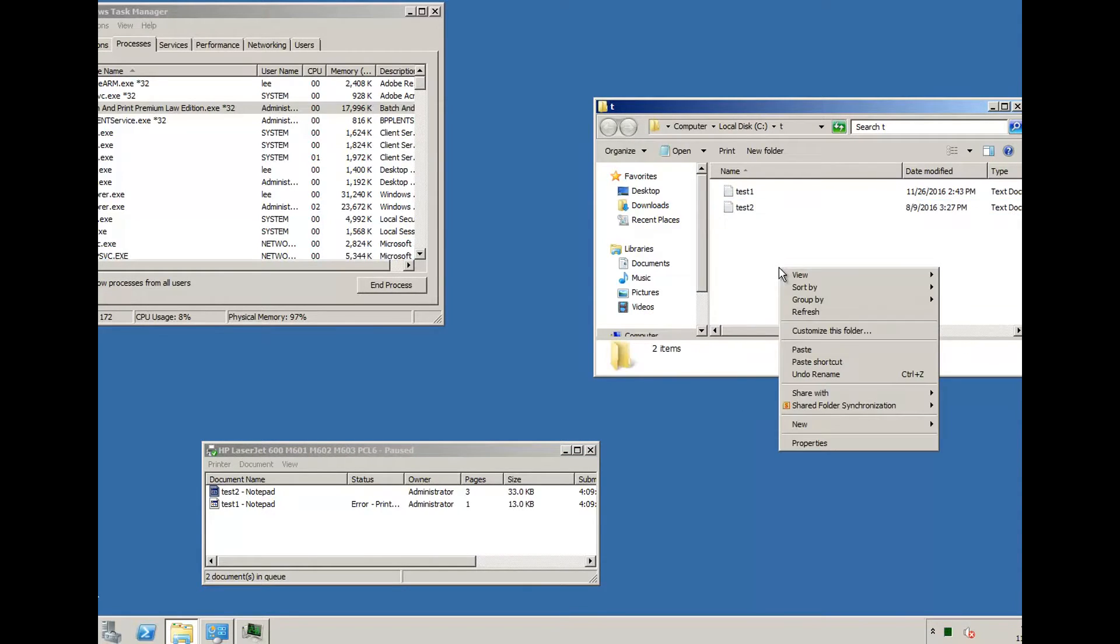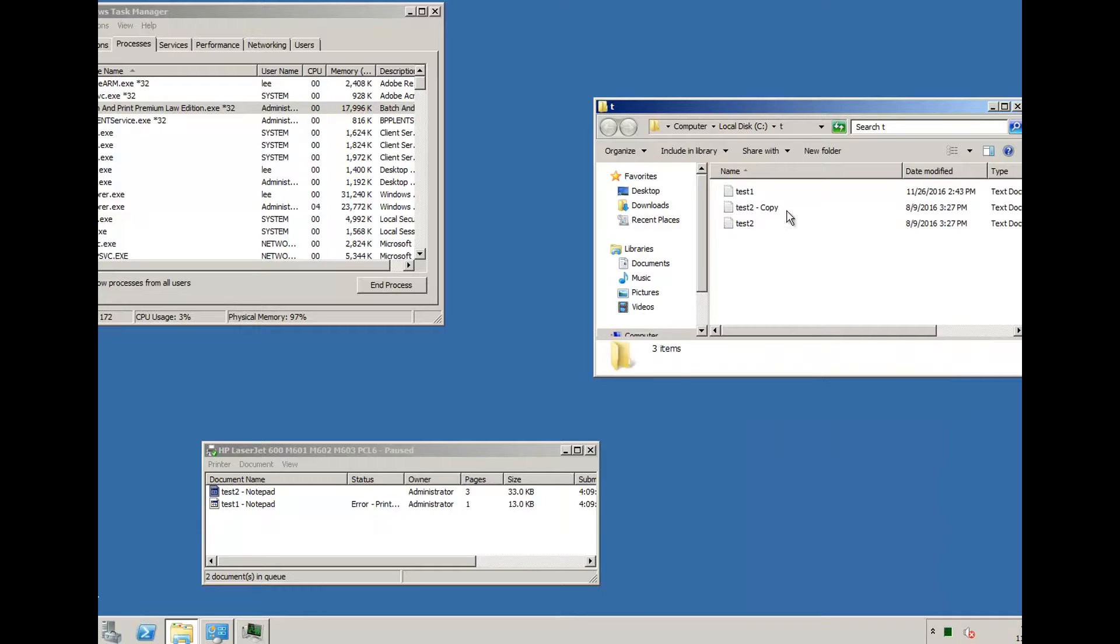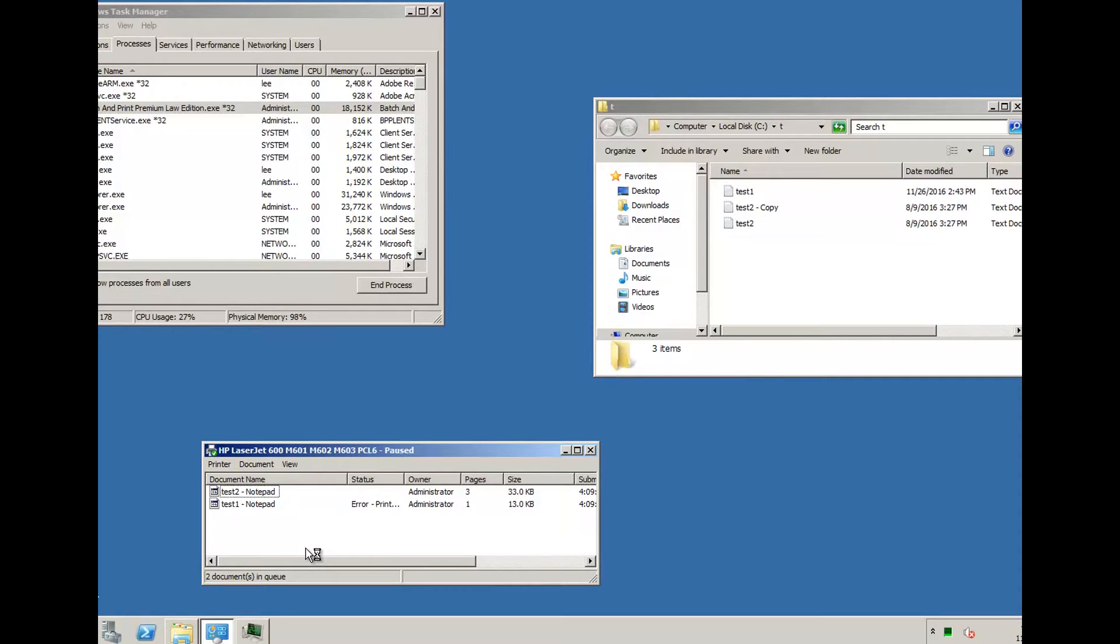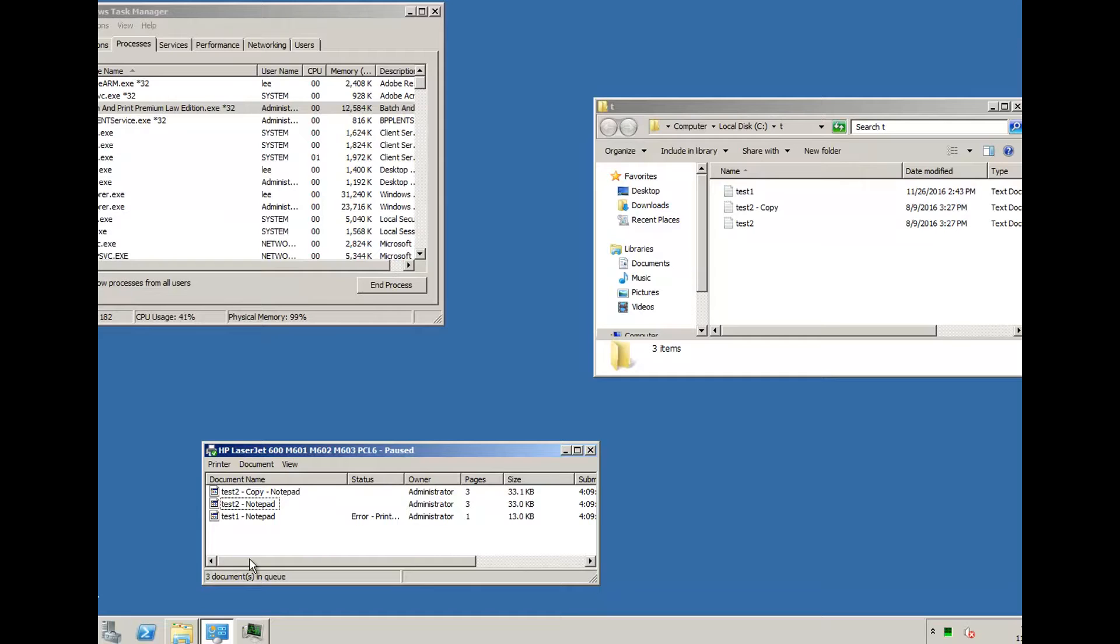Copy that file. You'll see it print that test2 copy in a minute. You can see the processor going up there, and it's printed that file out.